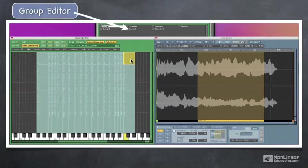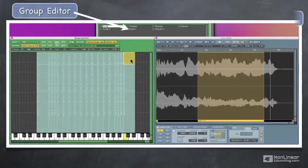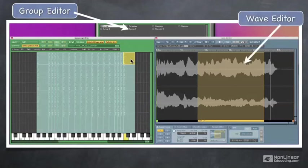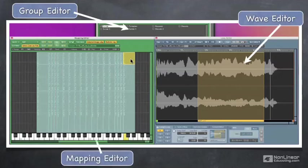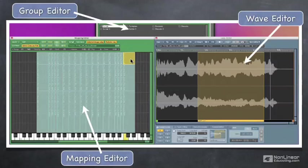To edit groups, we use the group editor. To edit the audio, we can use a wave editor and do a lot of things with the audio without having to leave KONTAKT. And to set up which keys and which velocities trigger our zones, we use the mapping editor.